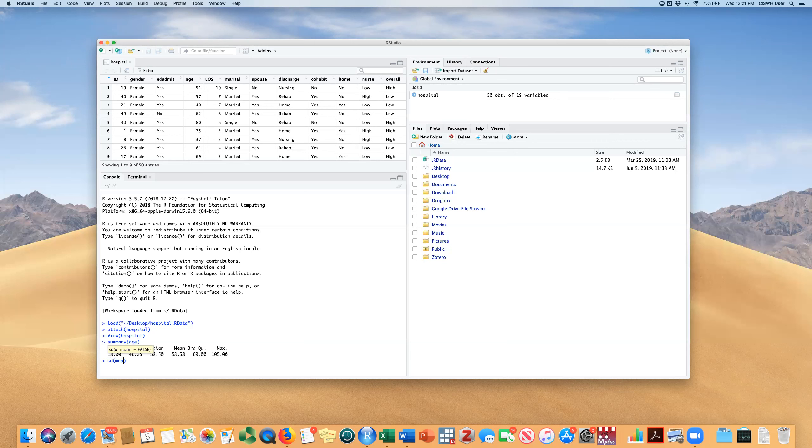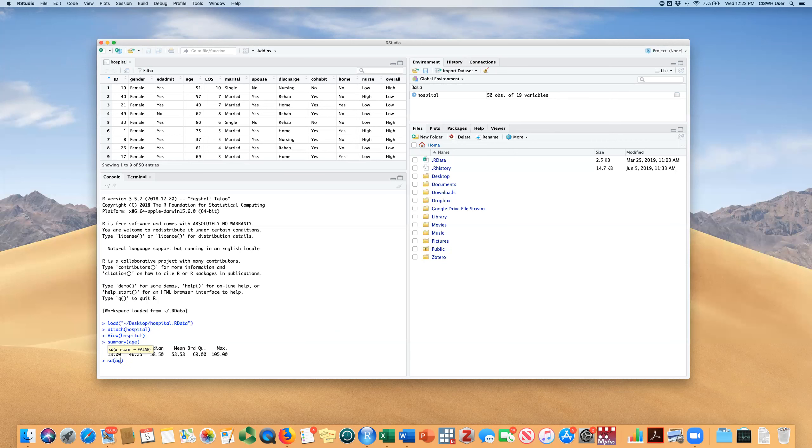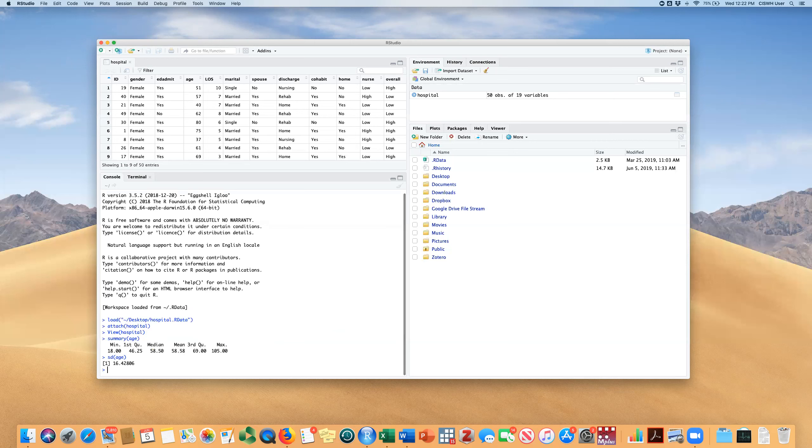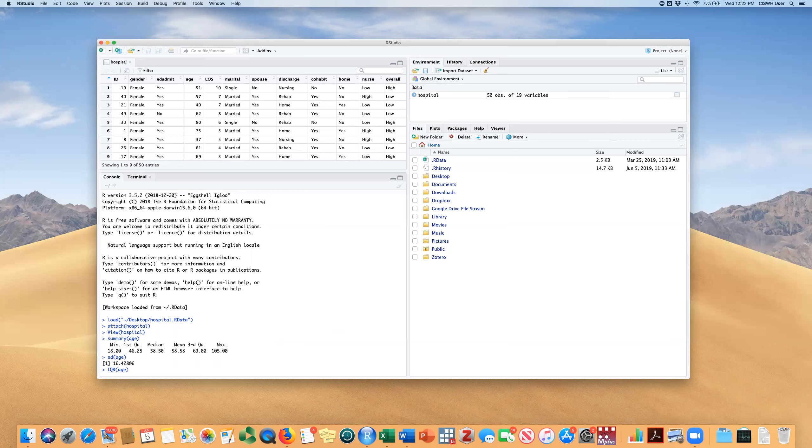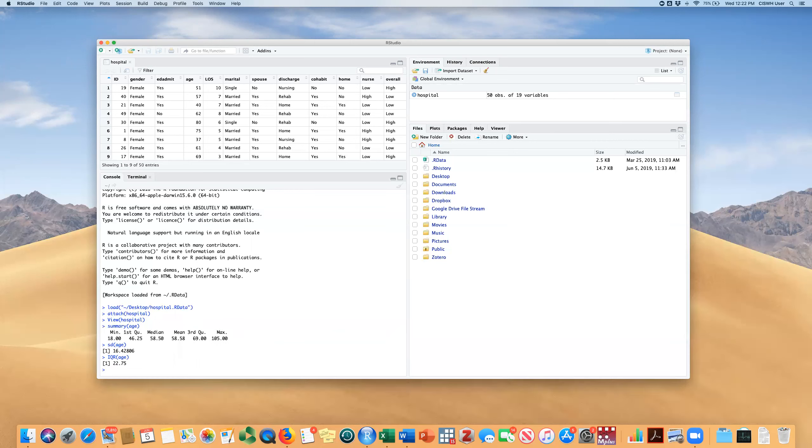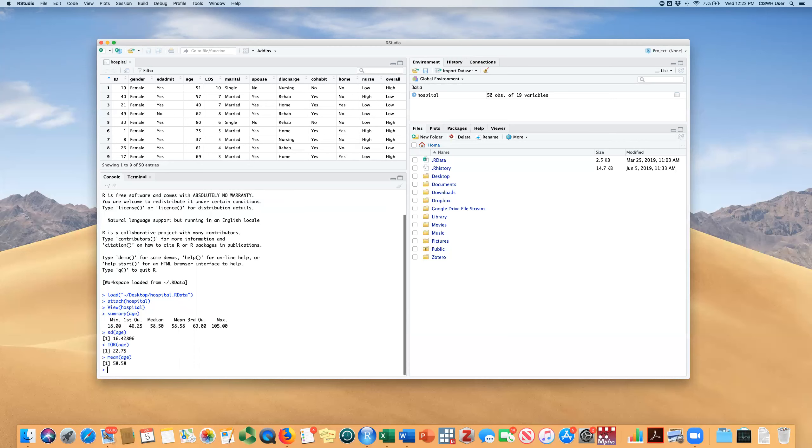It's not going to give us a problem because we're not missing values here. You could also type IQR, the interquartile range, which is the middle 75% of the data and that will give it to you here. You could type each of these things individually. For instance, mean and so on.